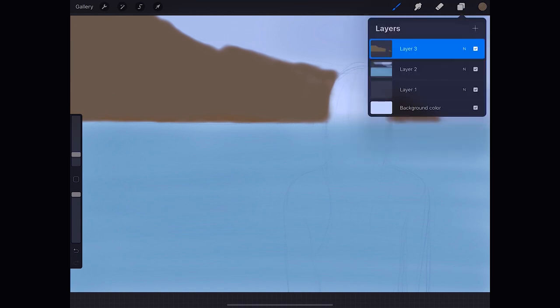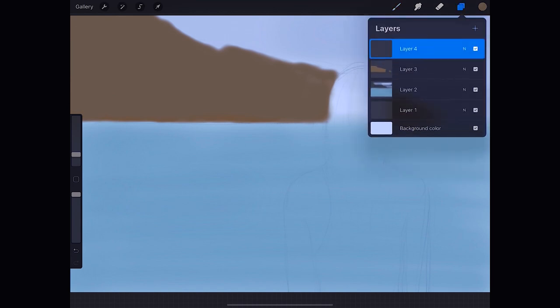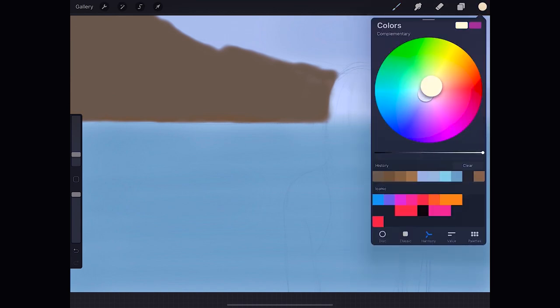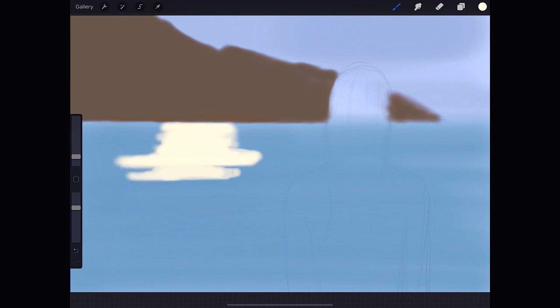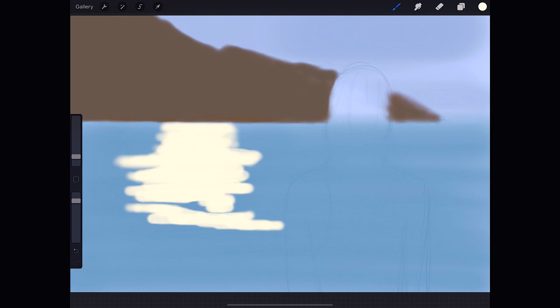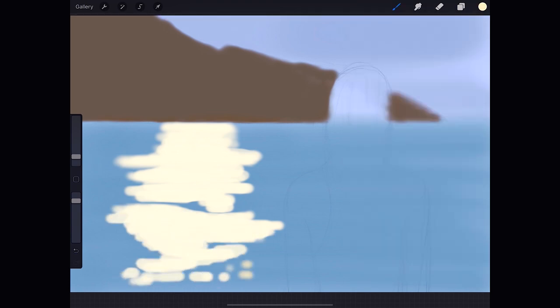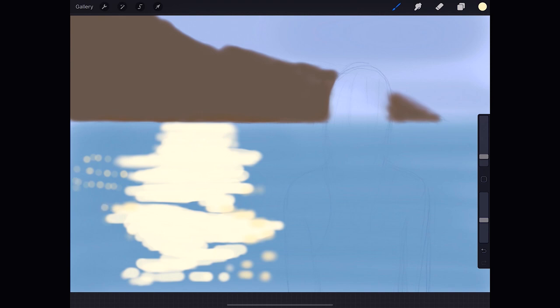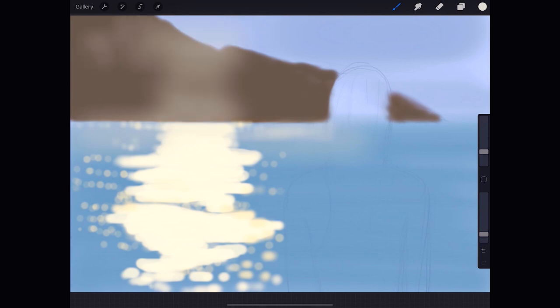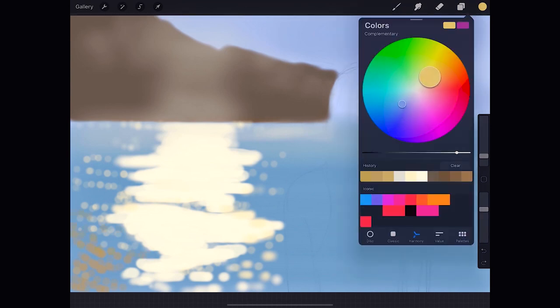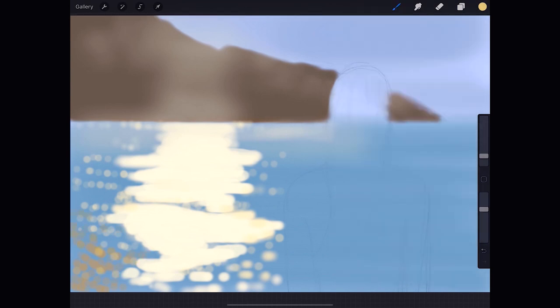We make another layer and with a very bright yellow, we paint a light reflection on the sea. As you see we make some out of focus dots, which can be produced with the same brush. And we should make this glare come up a bit. And we add some a little darker reflections.